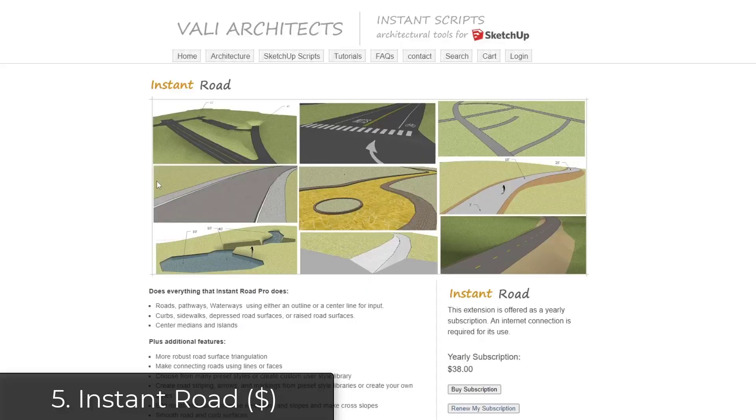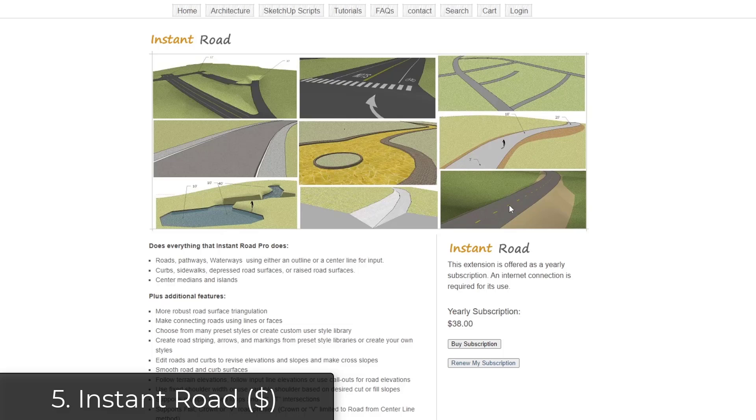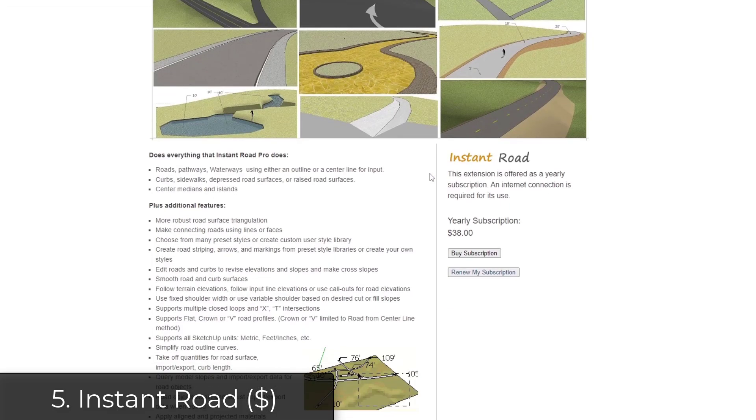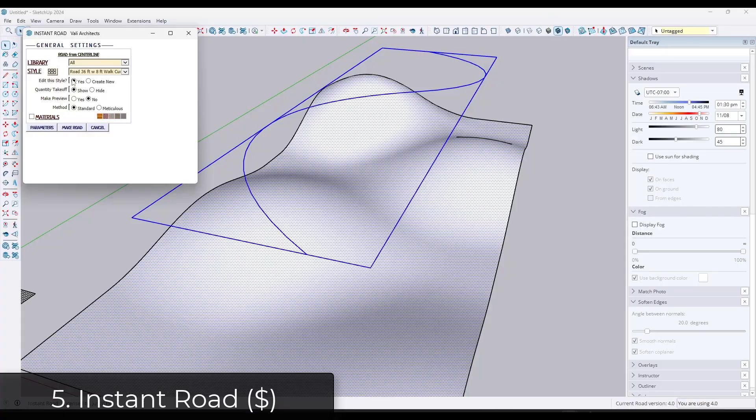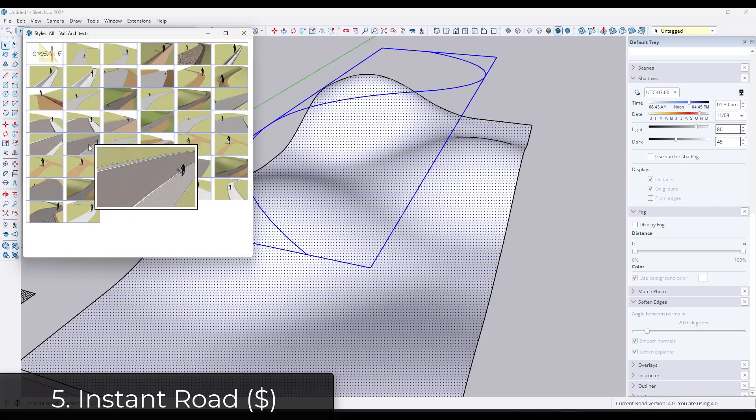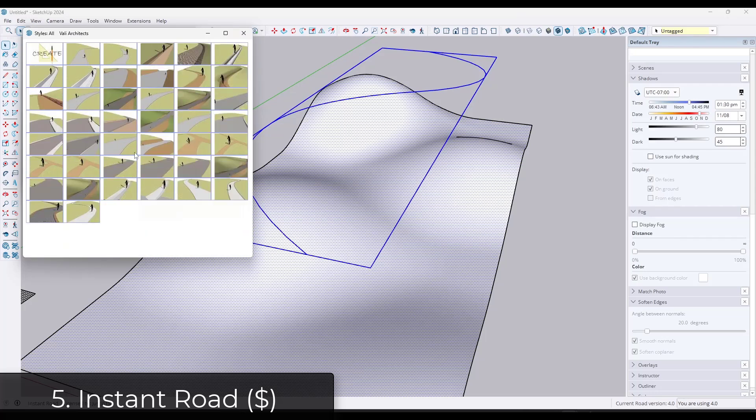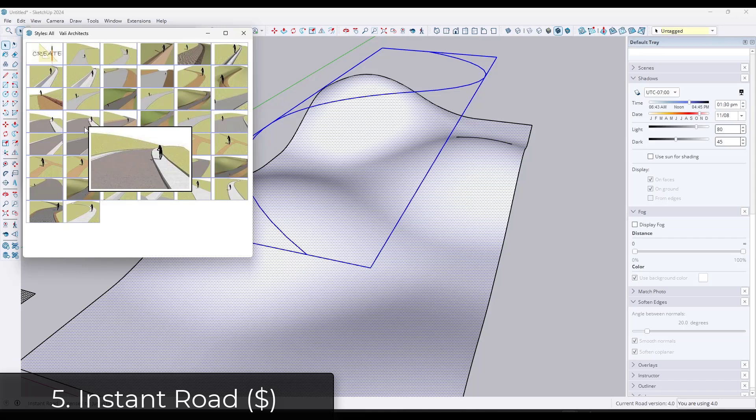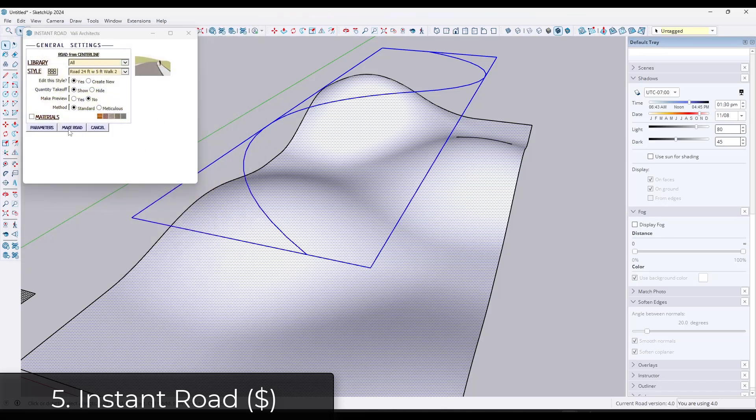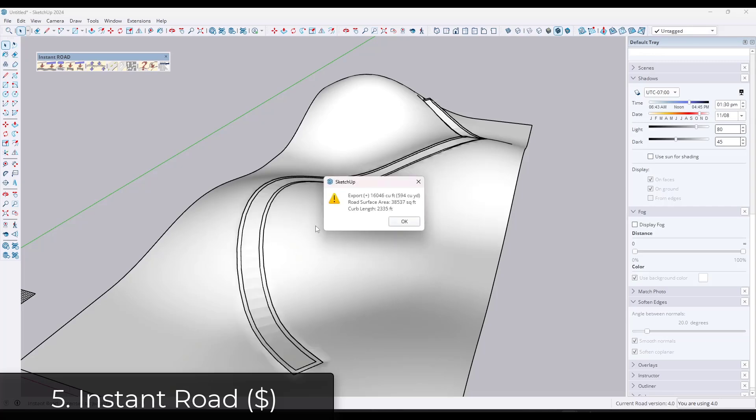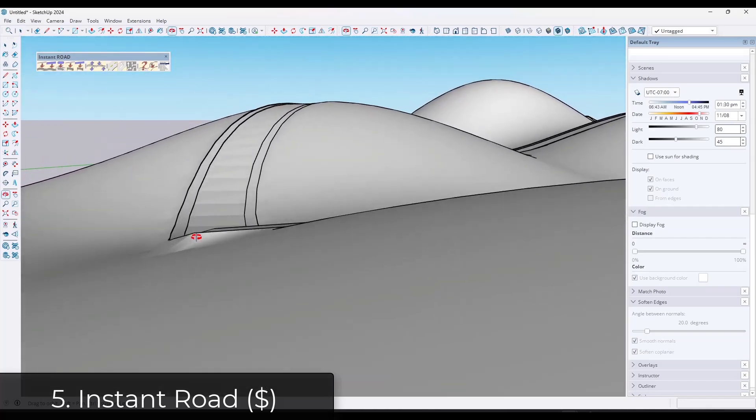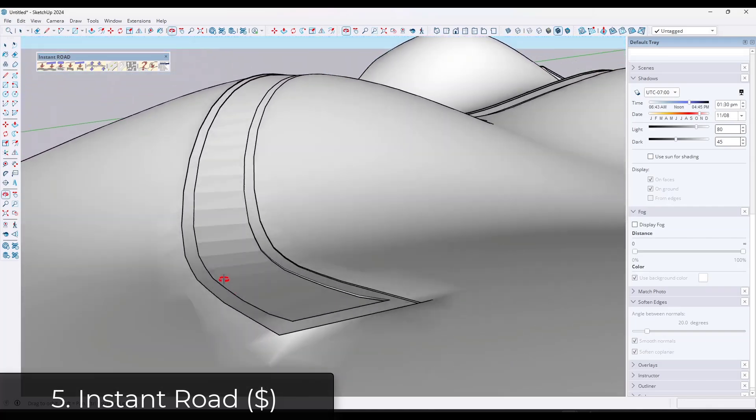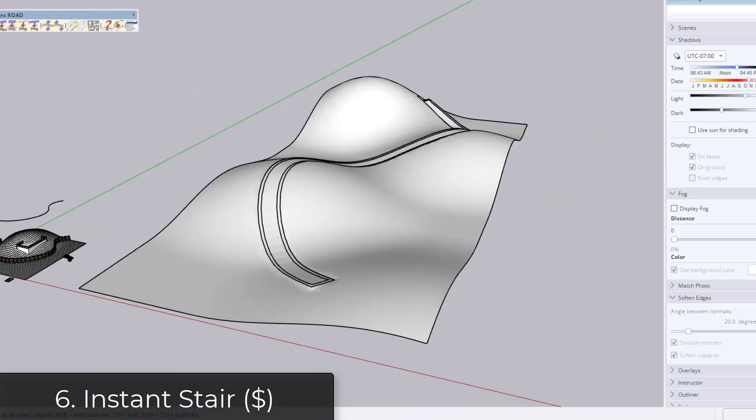Next up we've got Instant Road, which is a tool for creating roads on surfaces in SketchUp. So this one's a little more complex to learn, but once you get it figured out, it's extremely powerful. It's got different road styles that you can add and you can use this to actually generate roads with like curbs and sidewalks and other things like that on terrain. It's got different ways of doing that built into the tool. Definitely pretty complex, but when you get it working right, it can be extremely powerful.